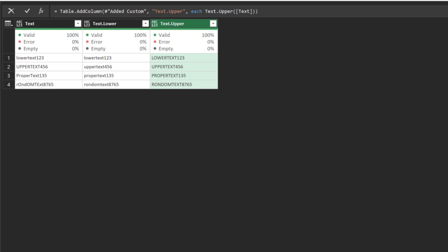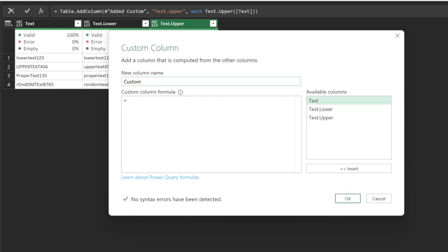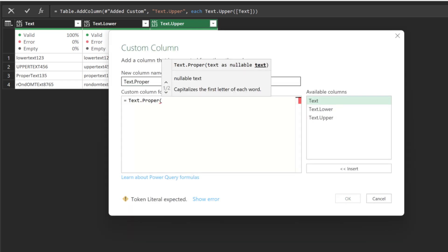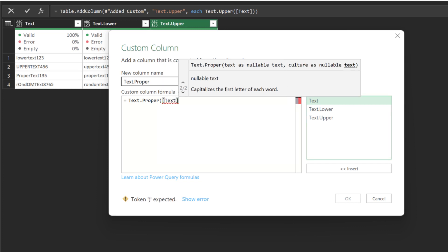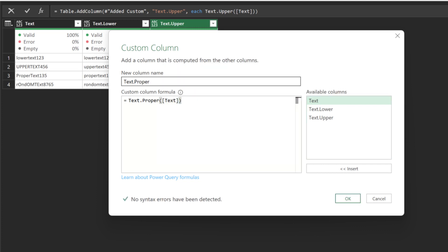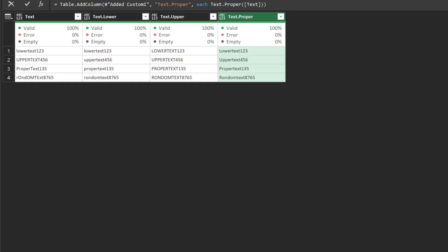Move on and add another custom column and name it TextProper. The TextProper function converts the first character of the text values into uppercase and the remainder characters into lowercase. Here is the outcome.